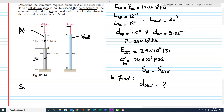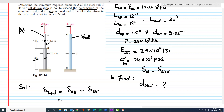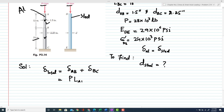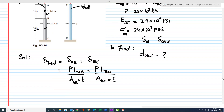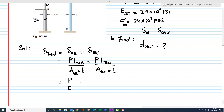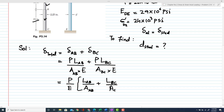Let's start the solution. We know there are two rods in ABC — one is AB and the other is BC. So the total deformation in ABC equals deformation in AB plus deformation in BC, which equals P·L_AB / (A_AB · E) + P·L_BC / (A_BC · E). Since P and E are common, we factor them out, giving (P/E) · [L_AB/A_AB + L_BC/A_BC].